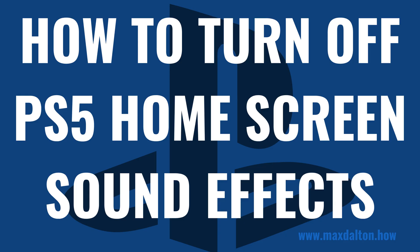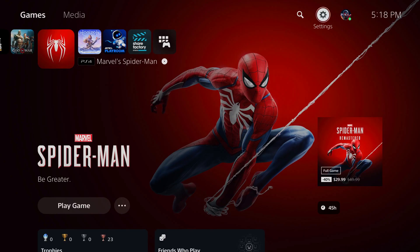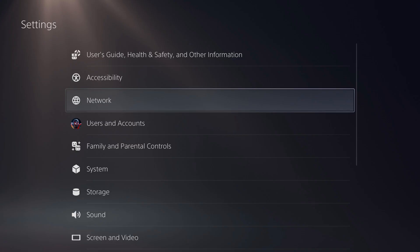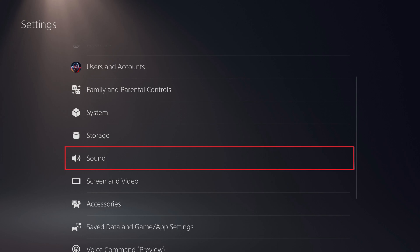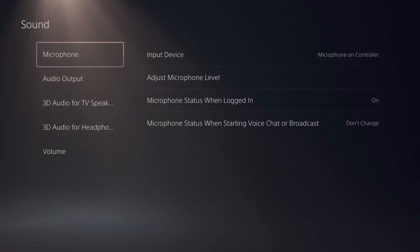Now let's walk through the steps to turn off the PS5 home screen sound effects. Step 1: Navigate to your PlayStation 5 home screen, and then click the settings icon at the top of the screen. You'll land on the PS5 settings screen. Step 2: Scroll down this menu, and then click Sound. You'll land on the PS5 Sound Options screen.